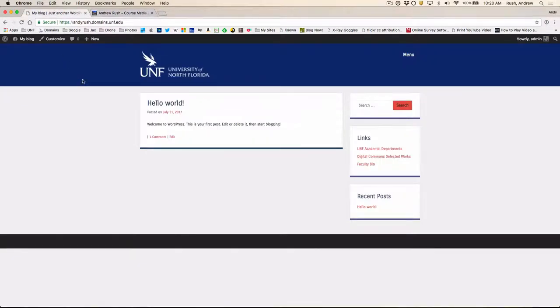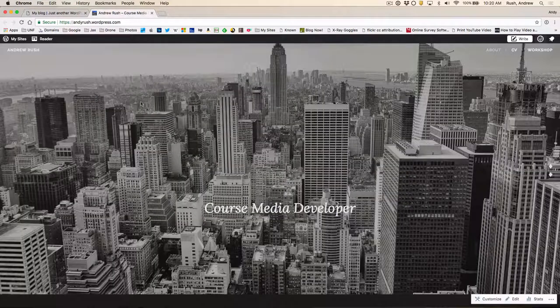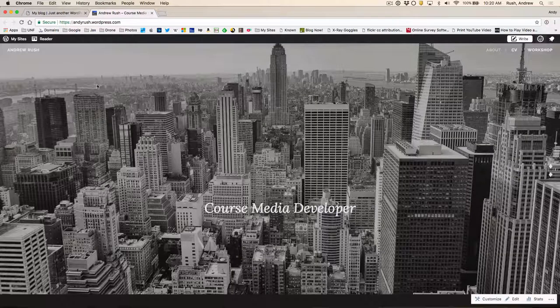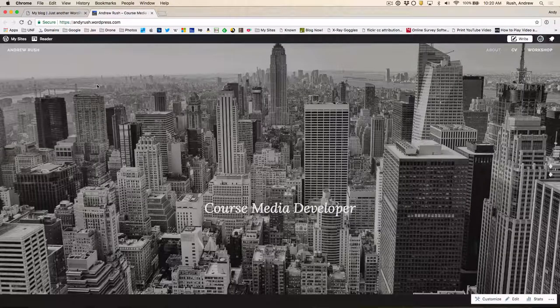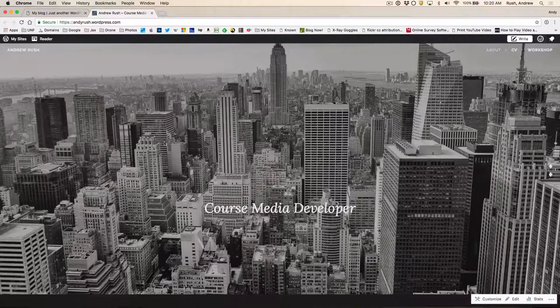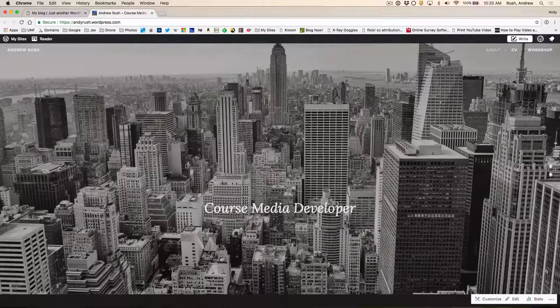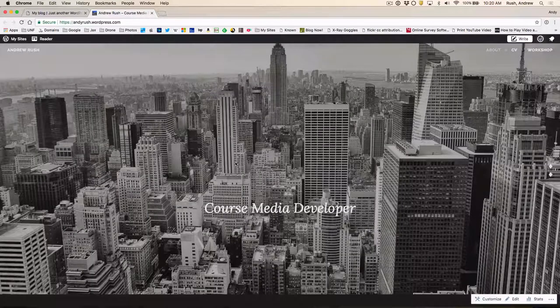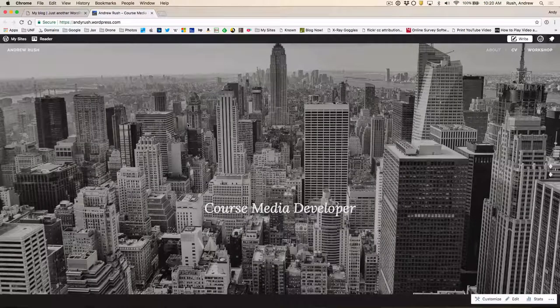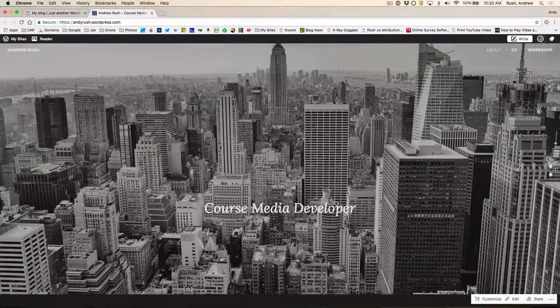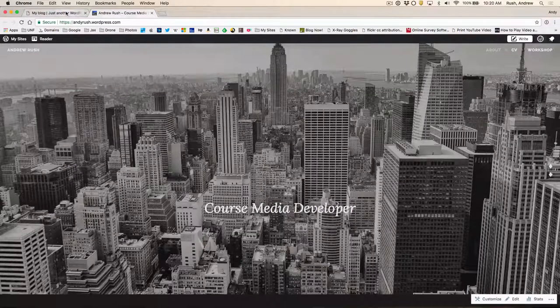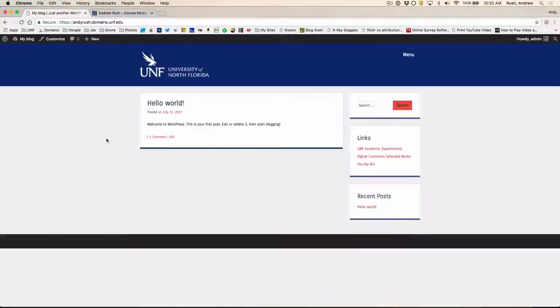Now obviously we've got some differences in the theme. And we'll show you how to download the correct theme once we get to that point. But for now, what we need to do is export this site and import it into our other WordPress installation.